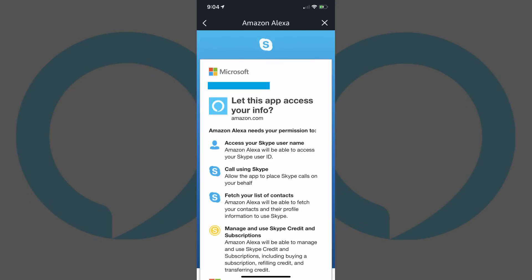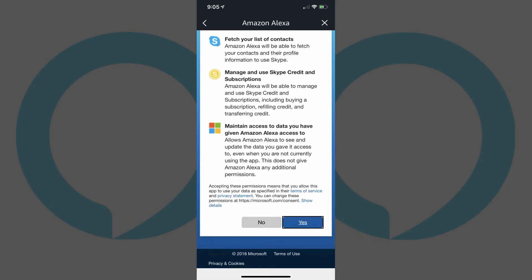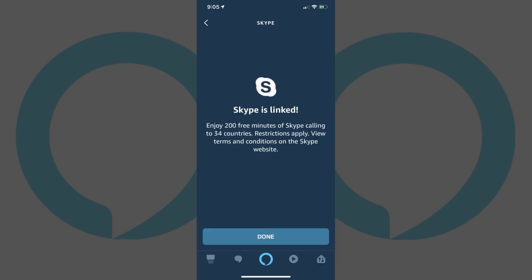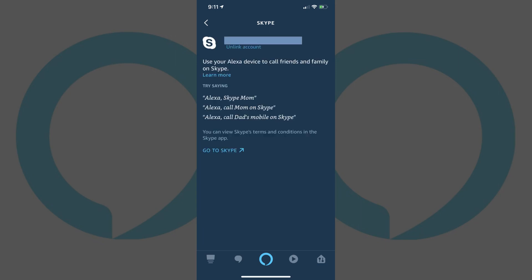The next screen asks if you want to give the Amazon Alexa app permission to access your Skype information. Step 8: Tap Yes to give the Alexa app permission to access your Skype information. A Skype is linked screen appears. Tap Done at the bottom of this screen. You'll be routed to your Skype account information screen in the Amazon Alexa app.